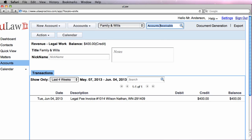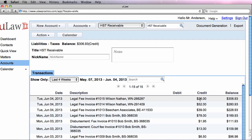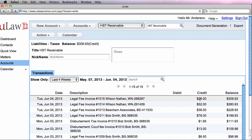Similarly, if I go into HST receivable, I should see both the accounts, so $26 that we owe to the government for this one, and $52 that we owe to the government for this invoice.